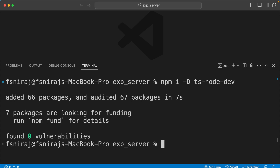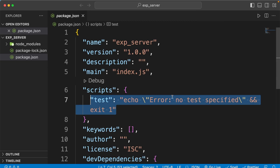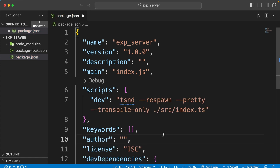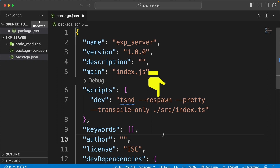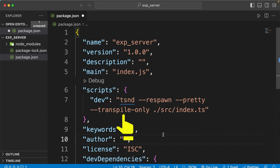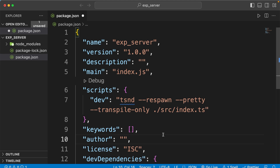Once installed, we set up our dev script. Inside scripts, add 'dev' as the key with these values. First we have 'tsnd', which stands for ts-node-dev. The first option will restart your server whenever you make changes to a file. The second option formats your document. The third option will only transpile our code in the dev environment, making everything faster. At the end, we pass the path to our entry file, which will be src/index.ts.